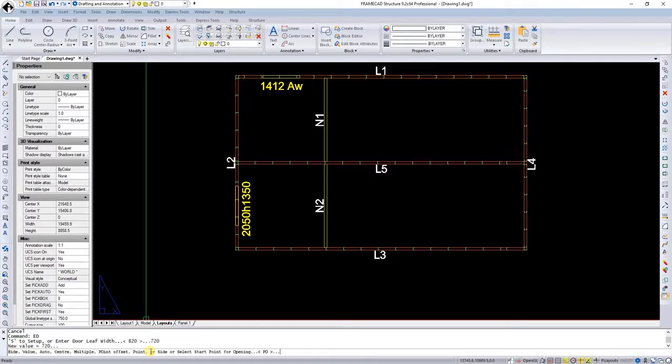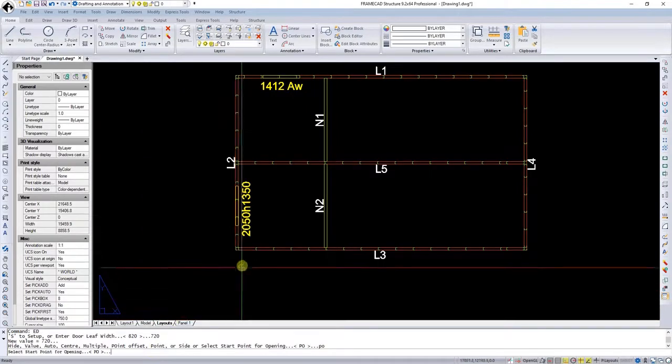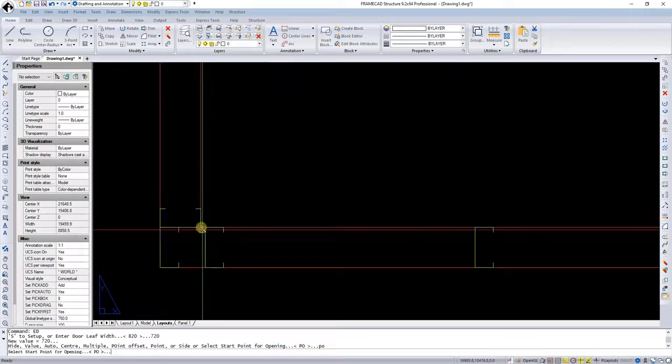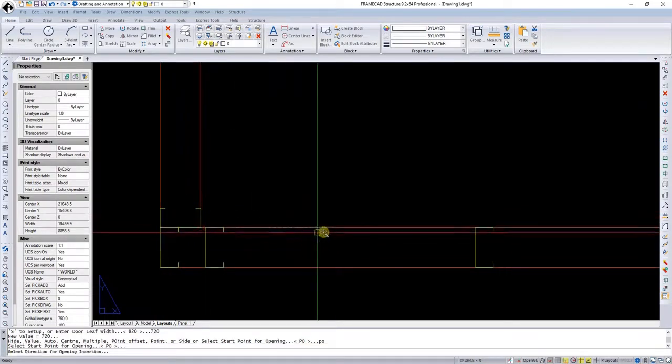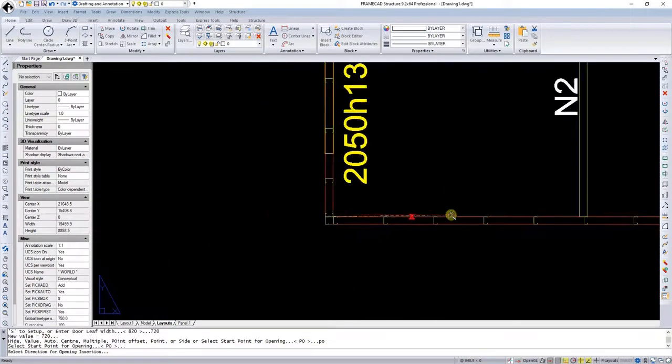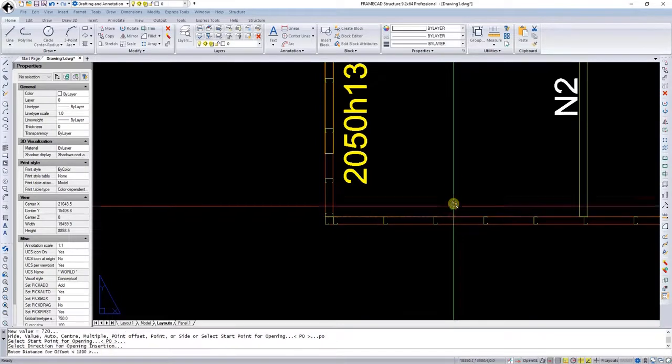I'm now going to use the point offset, which is already proposing. Otherwise, I would just write PO. So now it wants to know the start of this and I put this one in and then I just show the system in what direction I want to offset this wall.